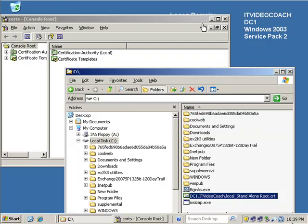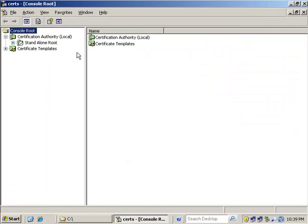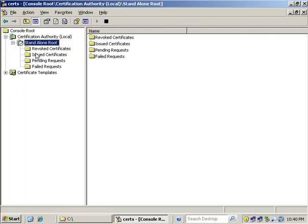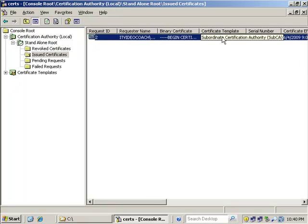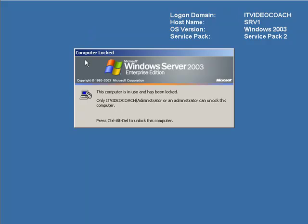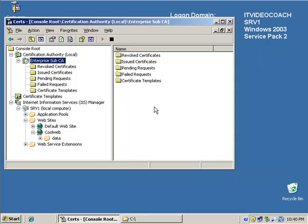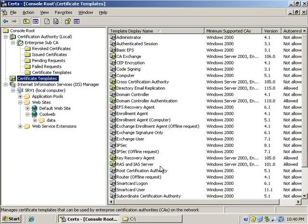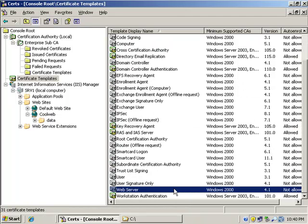So just real briefly here, we can see that on DC1 right here we have a Microsoft Certificate Authority. This is a standalone root, and he has issued a certificate to the subordinate CA, which is over here on server one, and he is an up-and-running issuing enterprise subordinate CA. So we have a hierarchy in place. We have a structure that we can use to issue all these different certificates, and we have this huge list of certificates we can issue. And what I've recently done is I've issued a certificate to my website to make it a valid web server with a secure SSL connection.